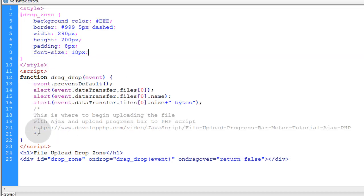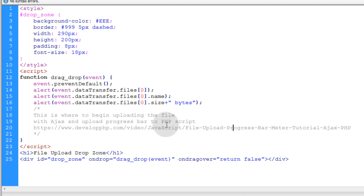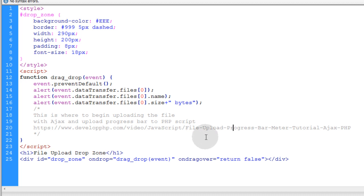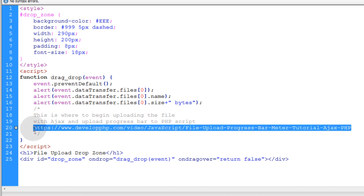Now all I have to do is lead you to this file upload progress bar meter tutorial with Ajax and PHP. And then you'll be on your way to integrating this drag and drop file upload functionality into your existing file upload forms. And if you don't happen to know how to upload a file with Ajax yet you can learn it with this tutorial that I'm about to show you right now.